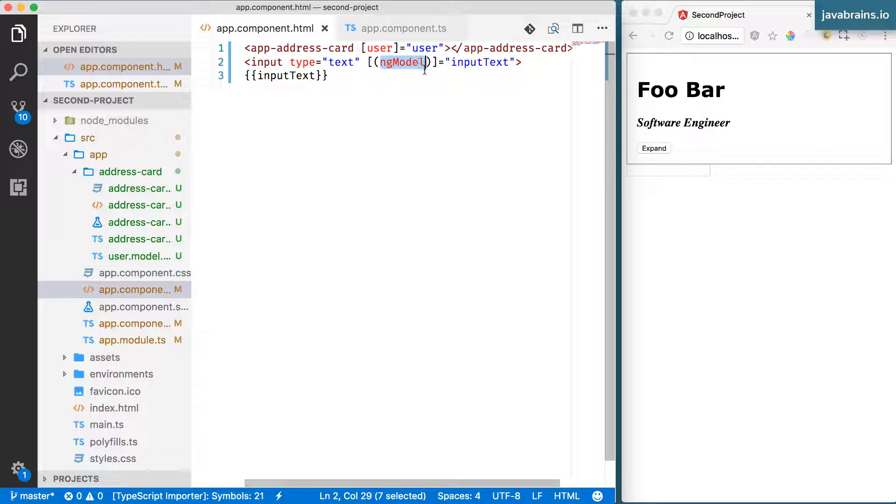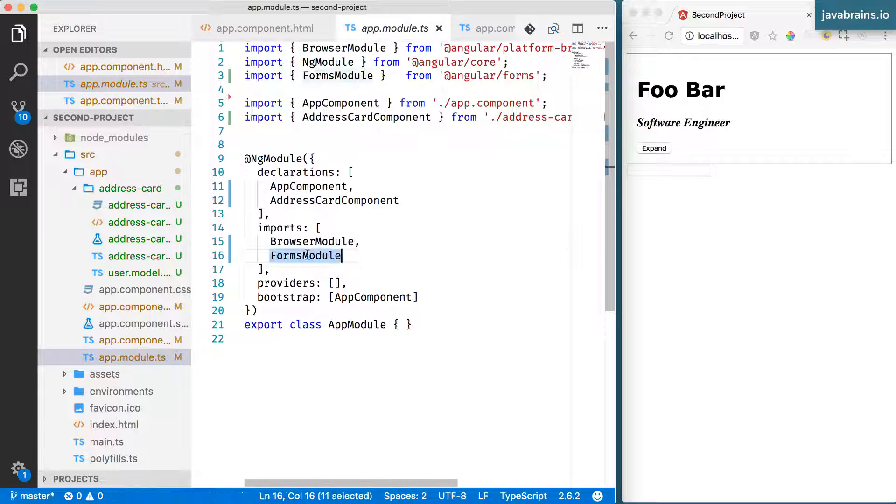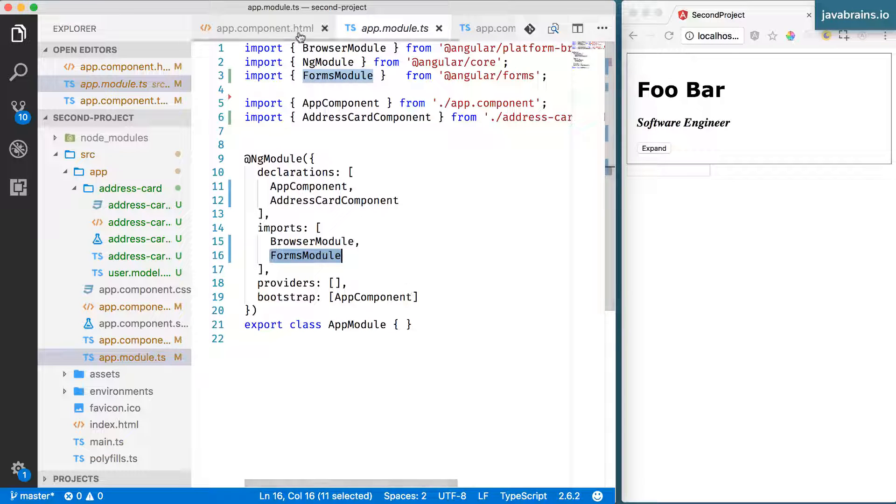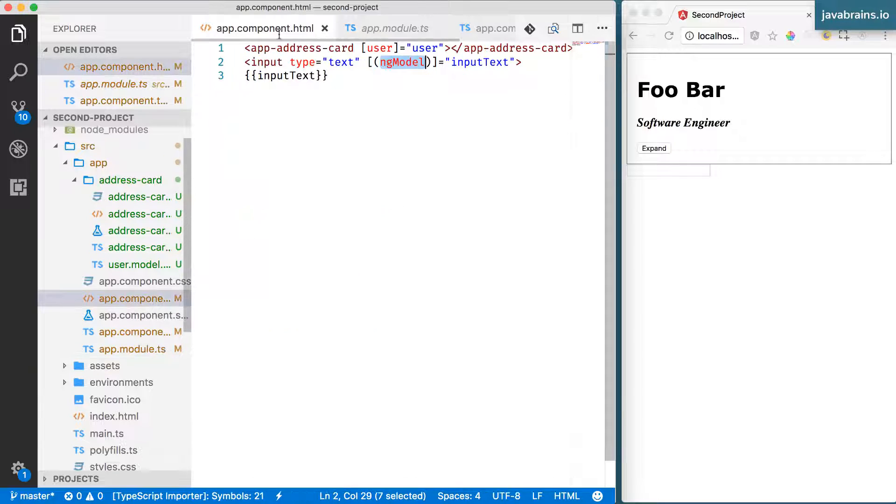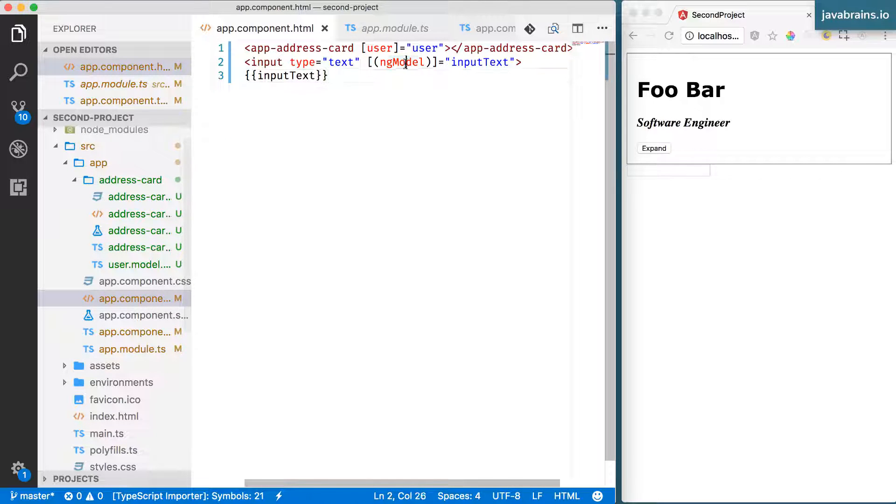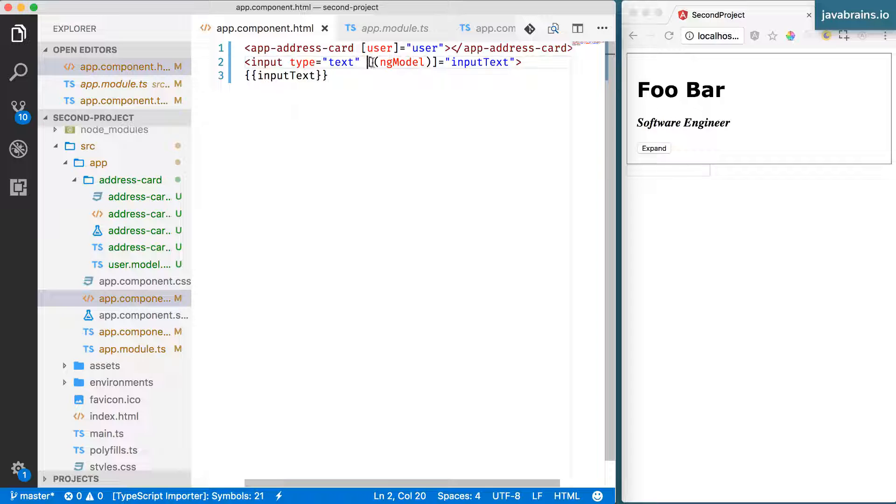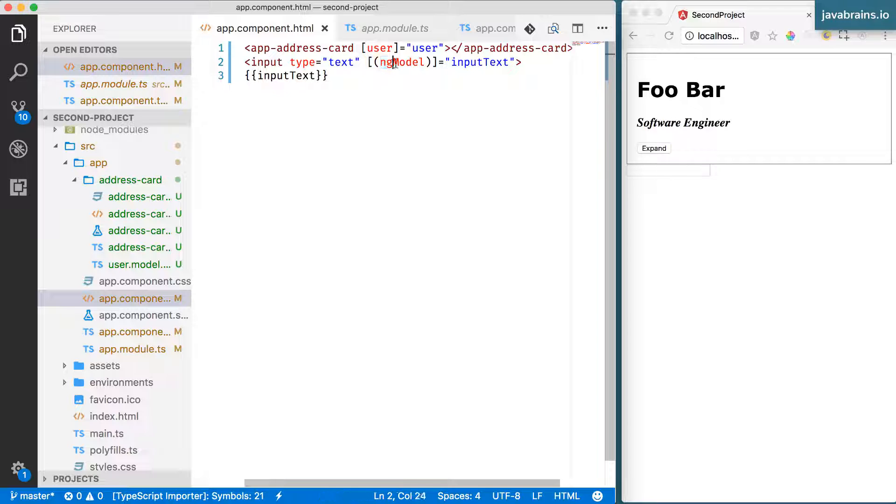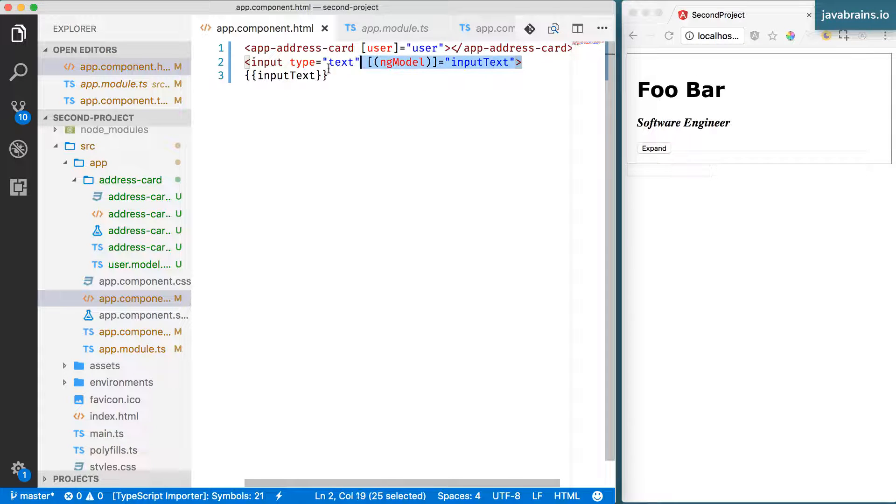In order to use ng-model, you need to import the FormsModule into your app module where the component resides. And secondly, you need to use ng-model with this syntax, which looks like a square bracket and the parentheses, which I will explain in a little bit. But you've got to use this syntax in order to achieve two-way data binding in your input text.